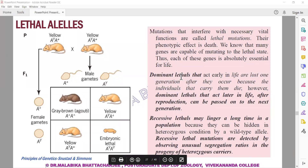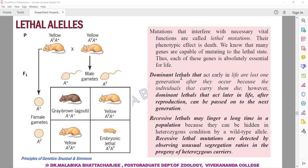If it is a dominant lethal allele, its effects occur early in life and individuals carrying it die. Dominant lethal individuals usually do not survive. Since they do not survive till reproductive age, the question of transferring that allele to the next generation does not arise. So inheritance of dominant lethal alleles is not in question, as those individuals die before reaching reproductive age.